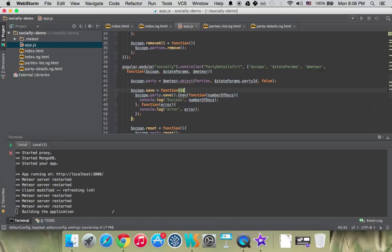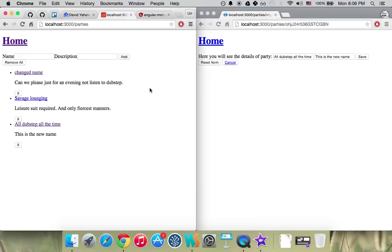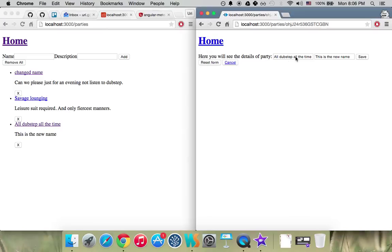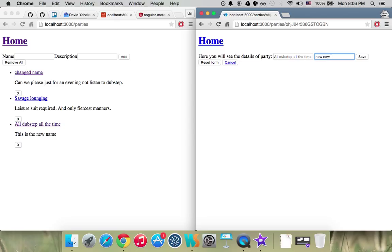Now if we have those, let's go to our app and let's refresh. First of all, let's just start changing the description of that party. I'm deleting and you see that nothing happens on the other side. That's because it's not auto-binded. Let's write the new new description. And when you click save, then it saves.